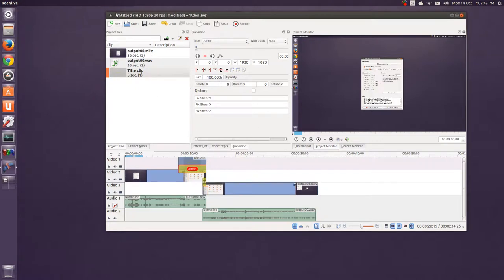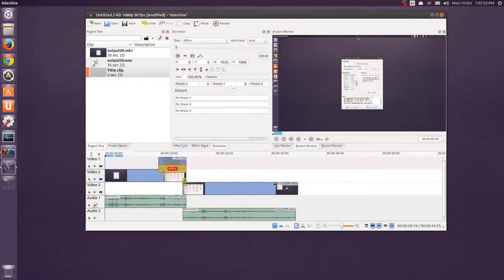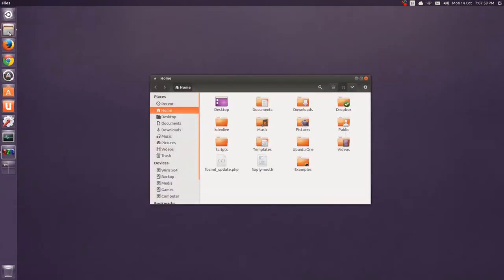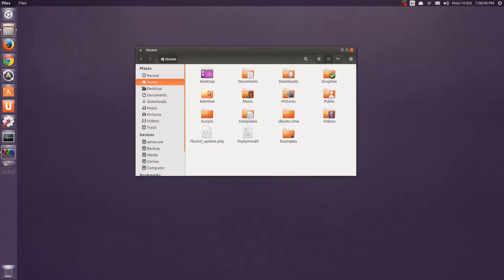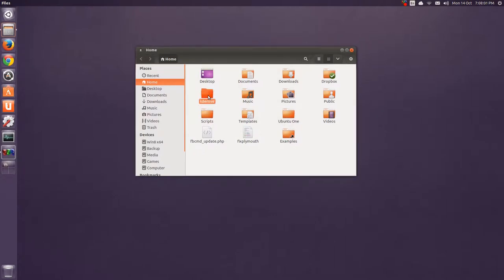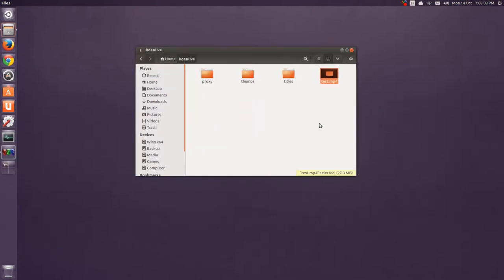And, if you're working on this, you can save it. But, I'm not going to save it. It'll prompt you to save if you want to save the project. I'm going to hit no, of course. Because, I don't need to. So, where does that go? By default, it goes to the Kdenlive folder. And, test mp4. So, 27 or so megabytes.